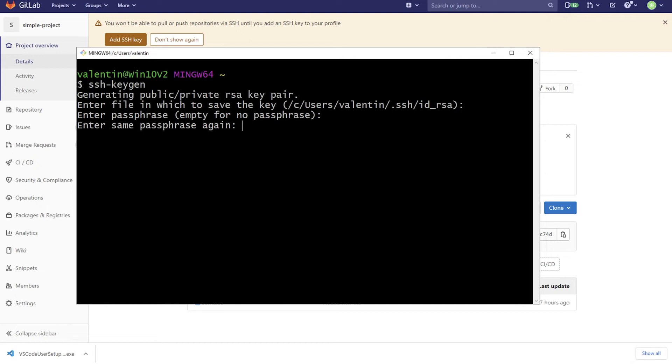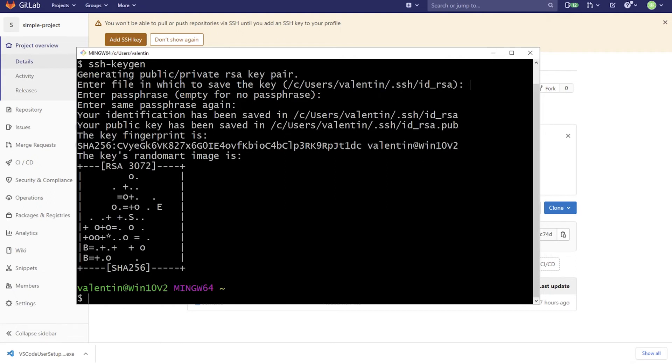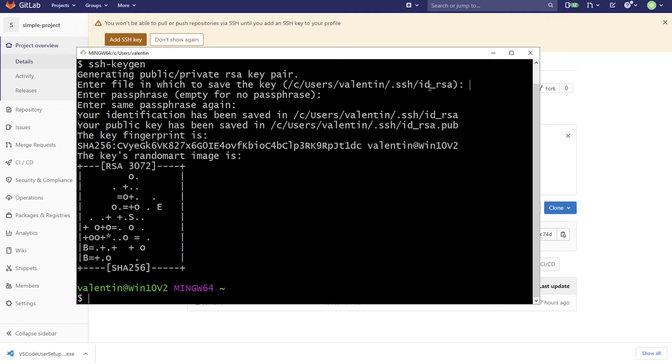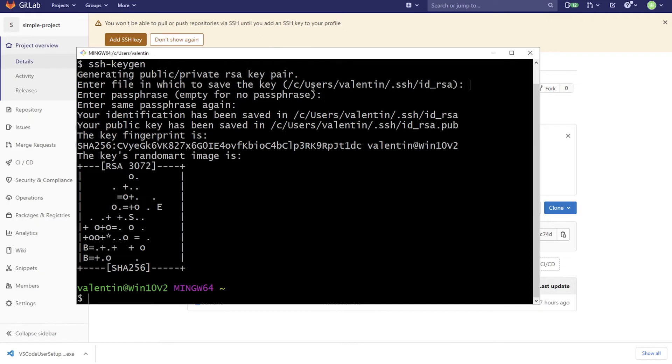So I'm not going to enter any passphrase. And this is going to be randomly generated for you. And this is cryptographic secret that is there. So this is essentially impossible to guess if you don't have the private key. So what has happened essentially is in this folder that you see here, there are two files that have been generated. One of them is this private key and the other one is a public key.